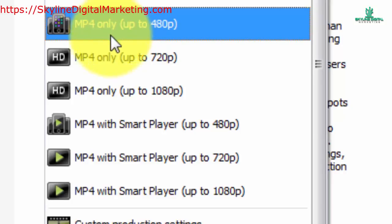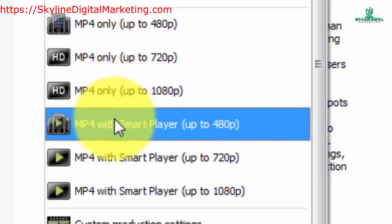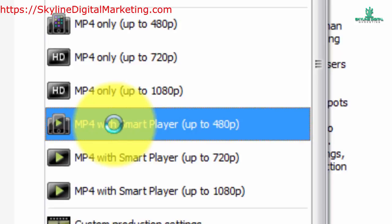You can also get the same MP4 file but deliver it with a smart player. You can use a smart player when you have features in your video that you produced in Camtasia such as interactive hotspots or quizzes or surveys. Any of those features will make it necessary to produce your video in the smart player format in order to get all the features delivered.